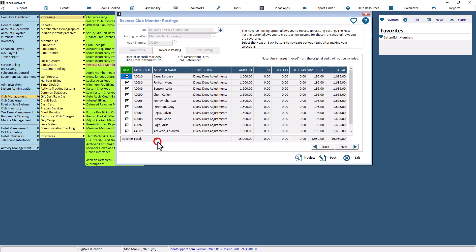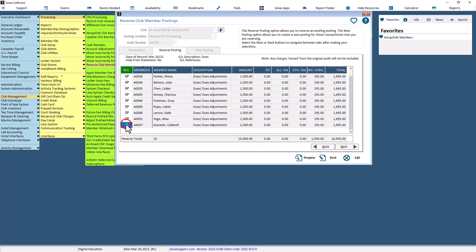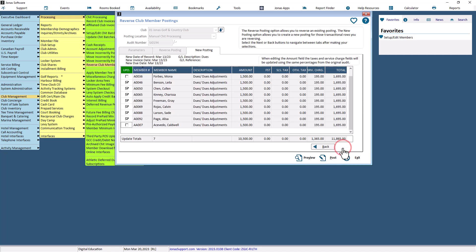Below the grid, you can see the total count of members that are checked to be reversed and the total amount that is being reversed. These columns will be updated as members are checked or unchecked. If you're only doing the reverse posting, you can select Preview and Post. If you're creating a new posting, select the Next button to bring you to the New Posting tab.